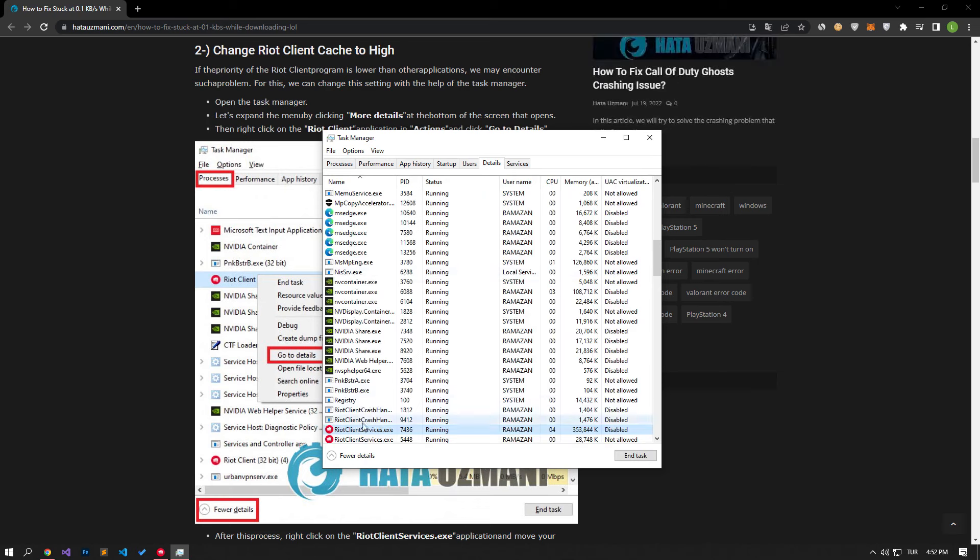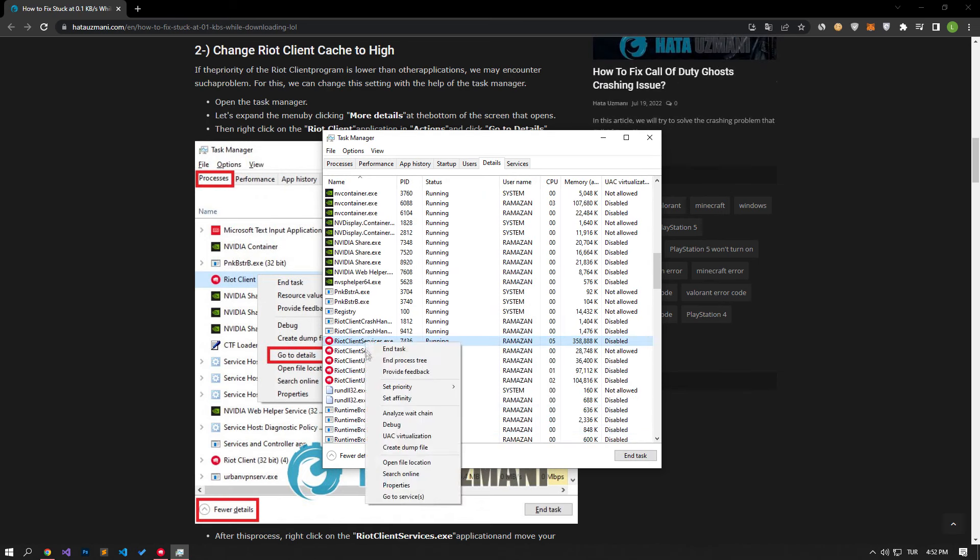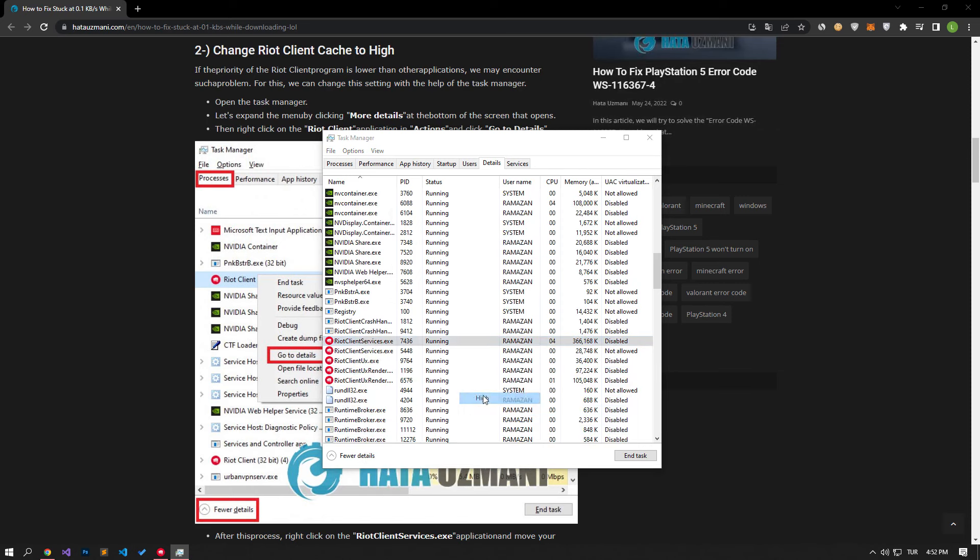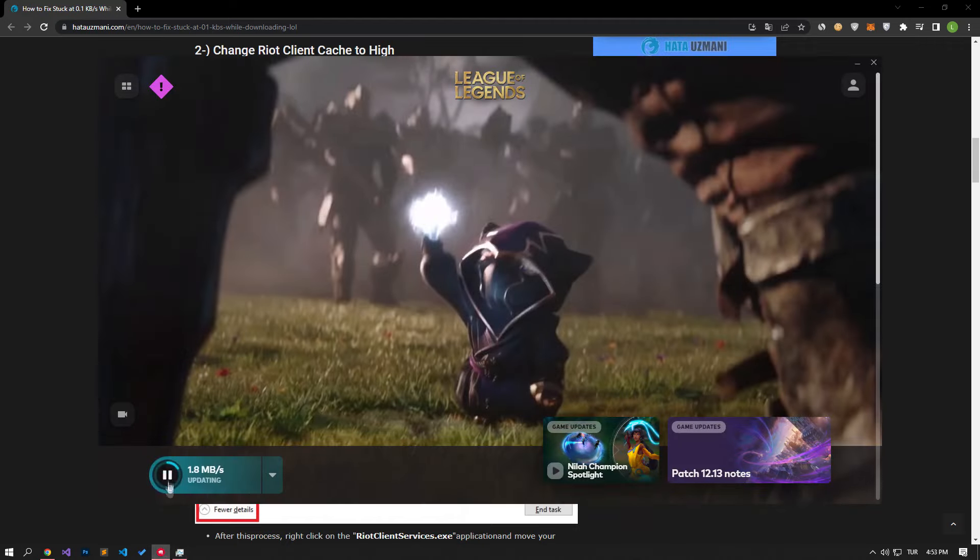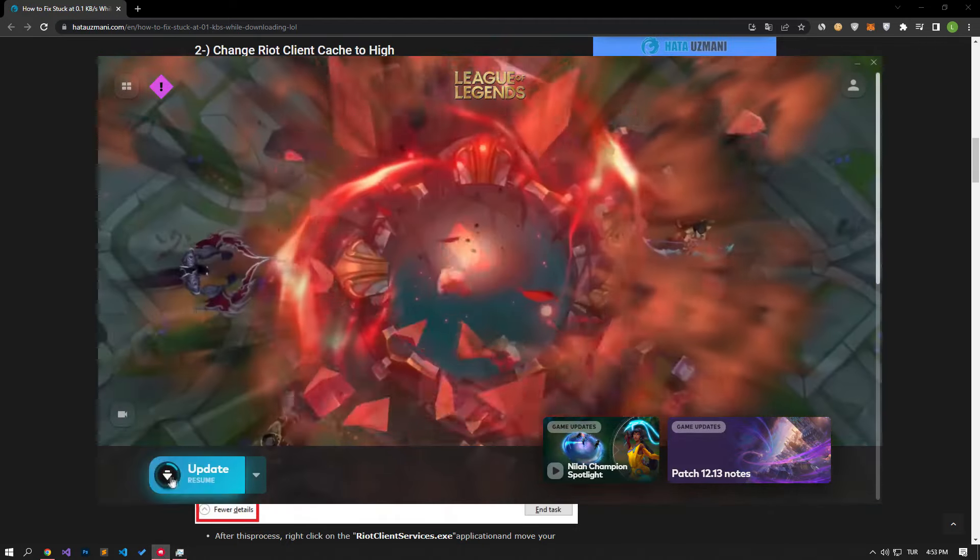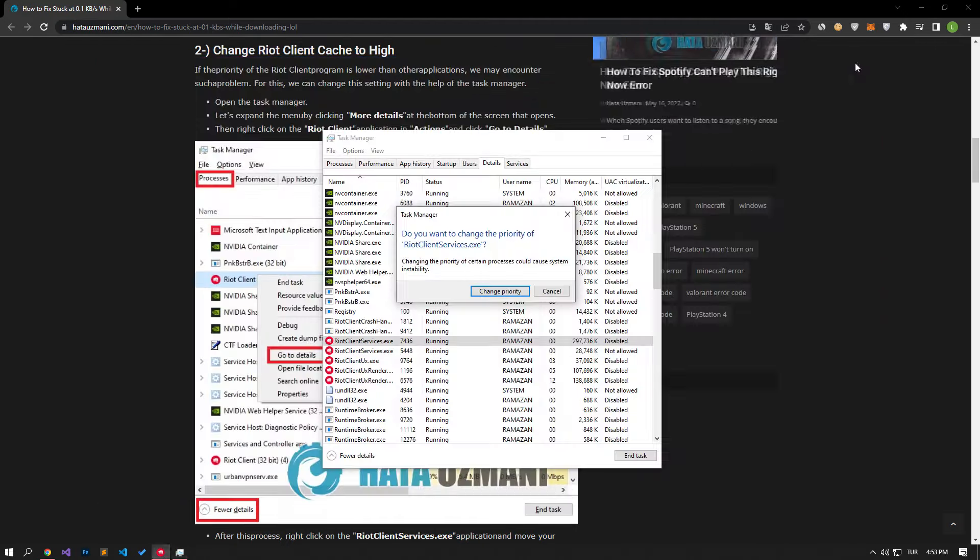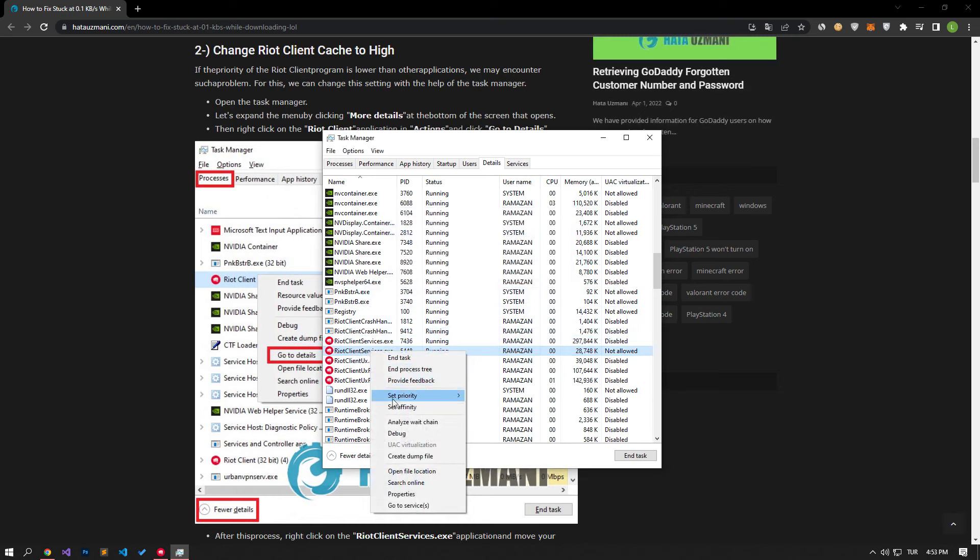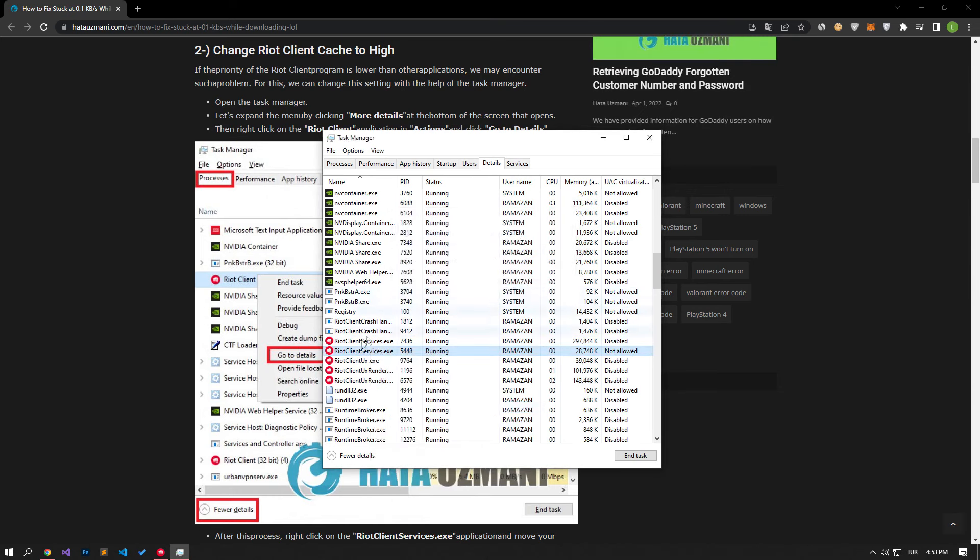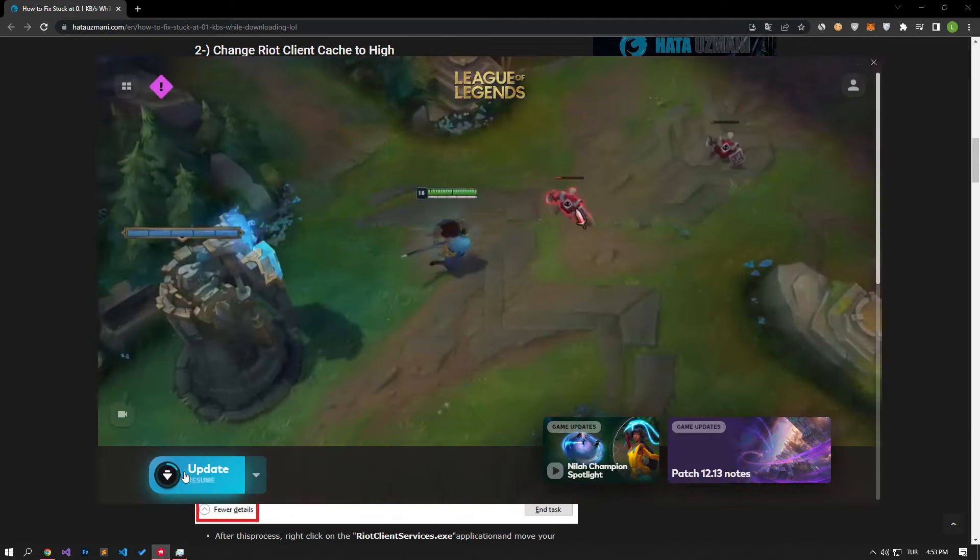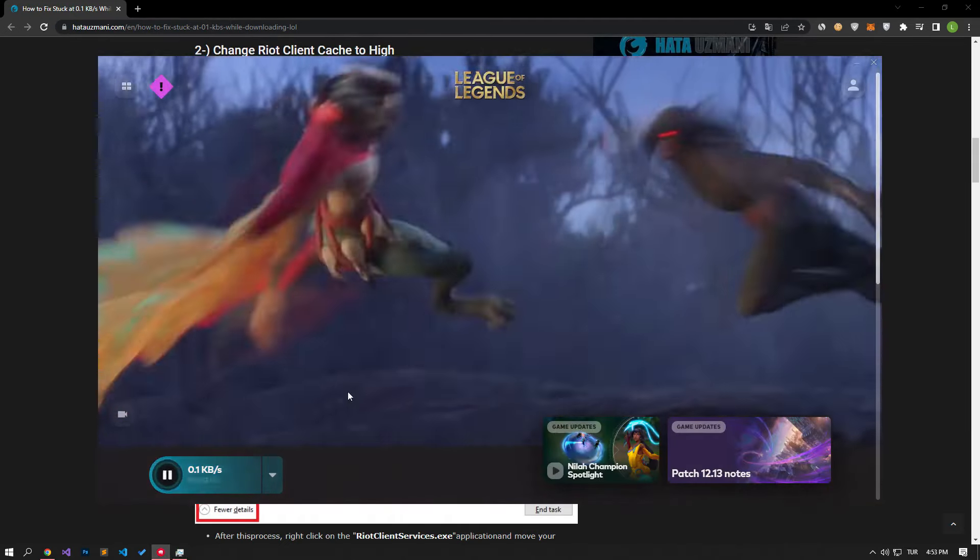After this, right-click on the Riot Client Services.exe application and select High by moving your mouse over the Set Priority option. If the download continues in the background, stop the download and perform the process. After completing this, you can start the download and check if the problem persists.